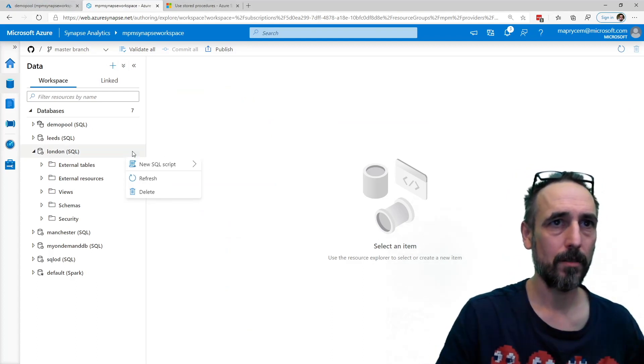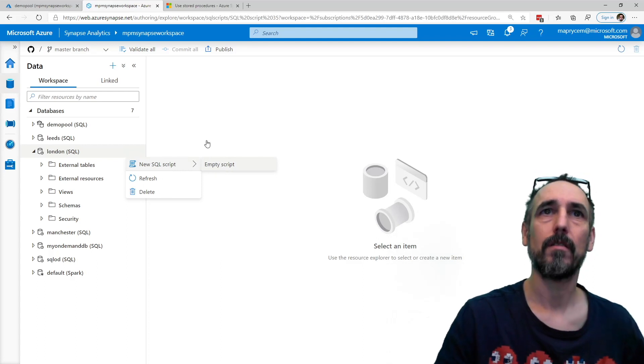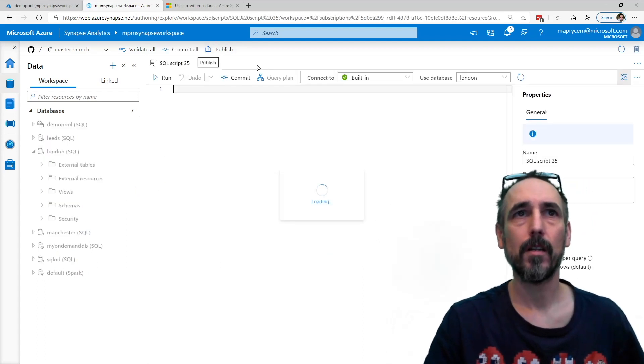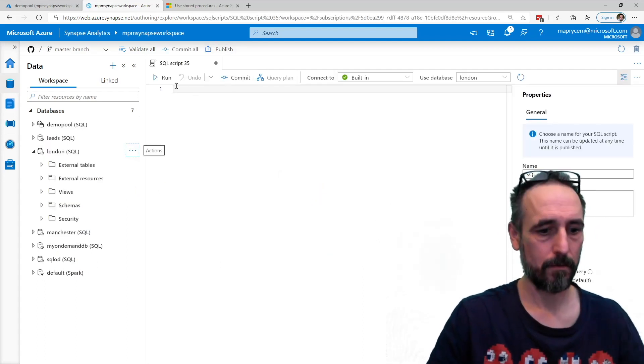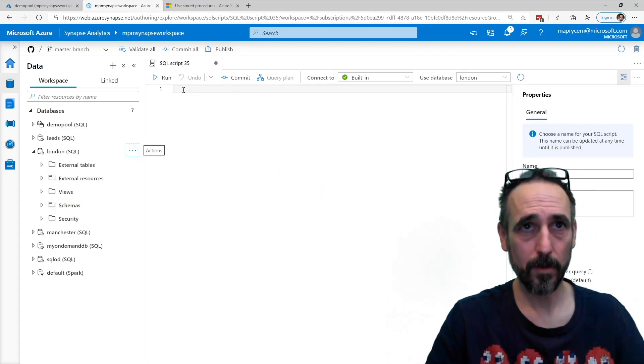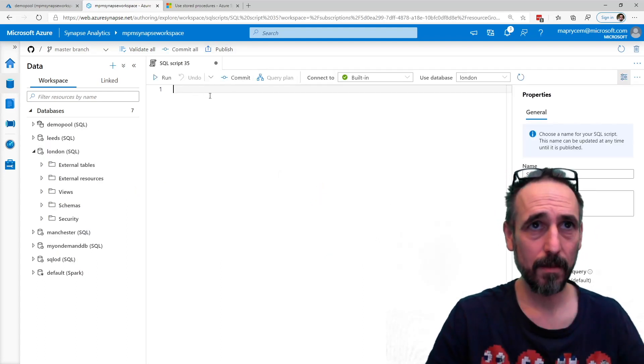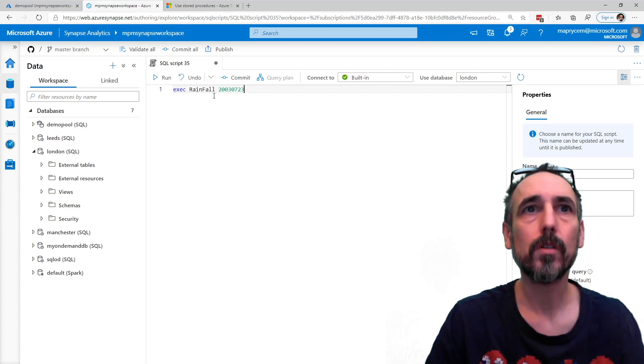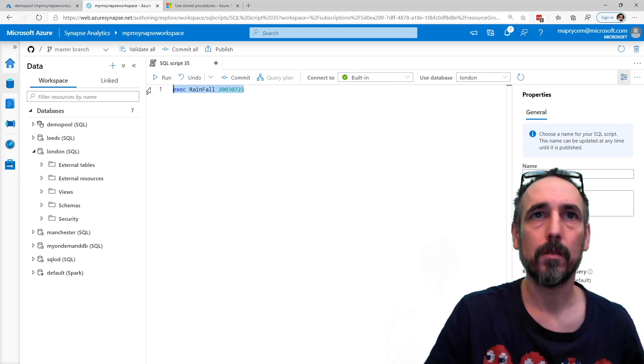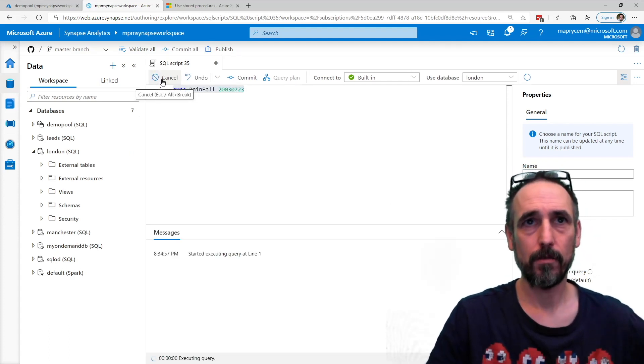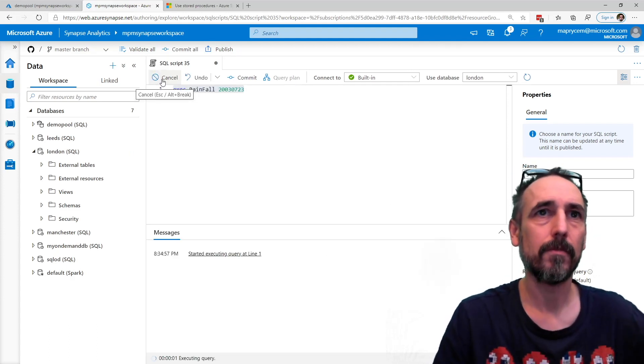On London, let's go over to the new script. Put the same thing in here. And I can execute it on there.